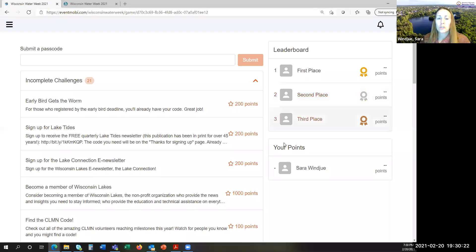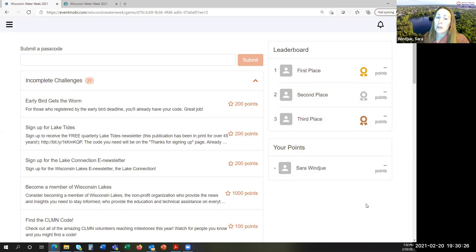Your points will show up on the right side of the screen. The leaderboard is also available on the homepage of the event.